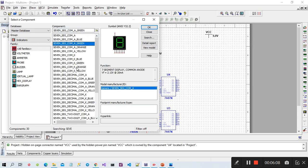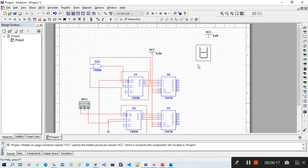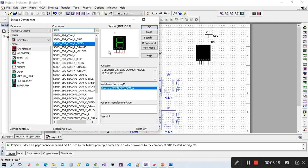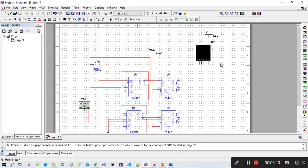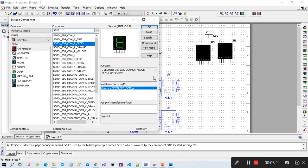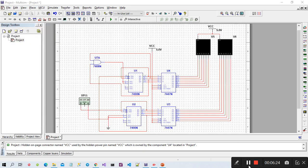Now I am selecting the seventh segment display. We need two pieces. After fixing the issue,